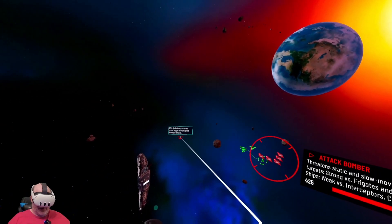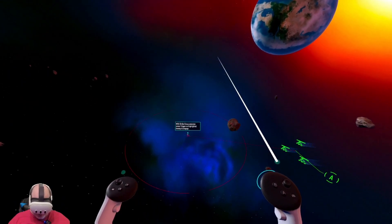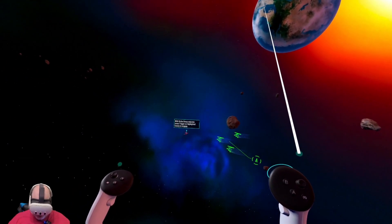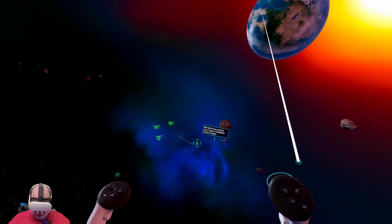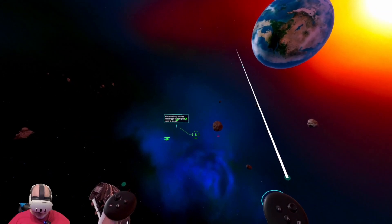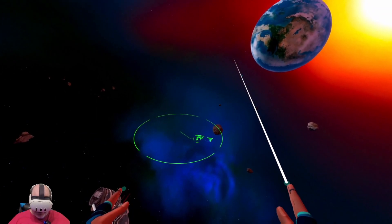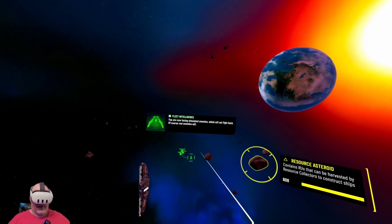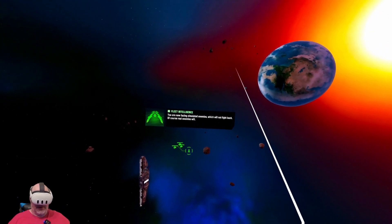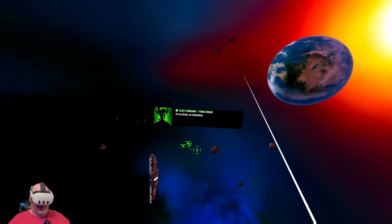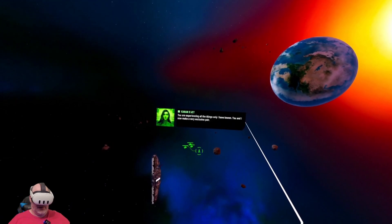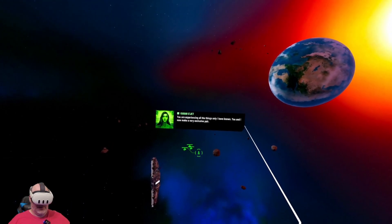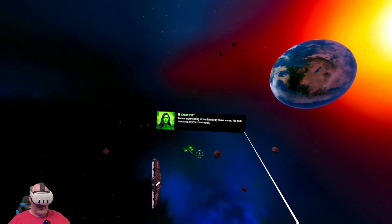You can also give strike groups attack orders. Strike group alpha attack. You are now facing simulated enemies which will not fight back. Of course real enemies will. That's it, Commander, you're getting it. It's so direct, so immediate. You are experiencing all the things only I have known.